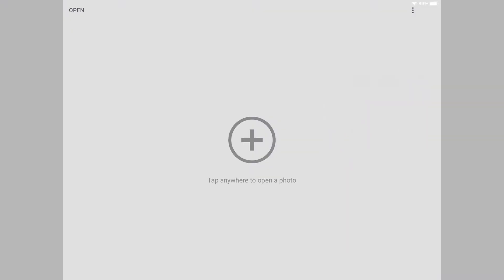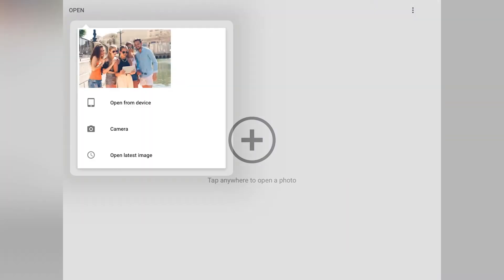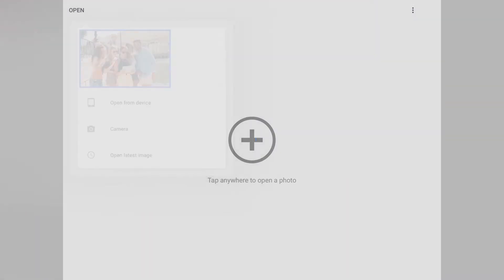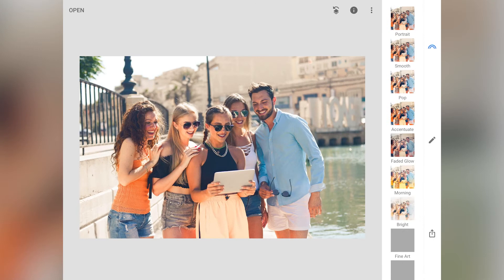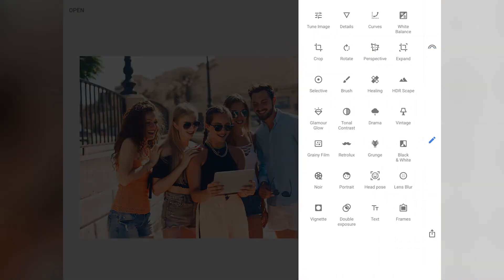Hey guys, welcome back to another video. In this video, I will show you how to blur a face using Snapseed. Let's add this image which I have downloaded from Pexels to demonstrate how to do it. Go ahead and download it from the link in the description so that you can follow along with me.